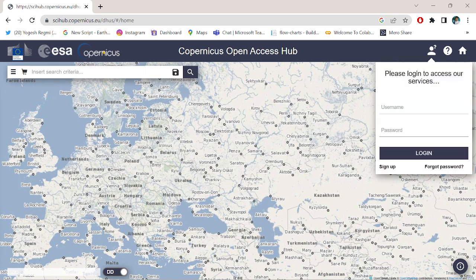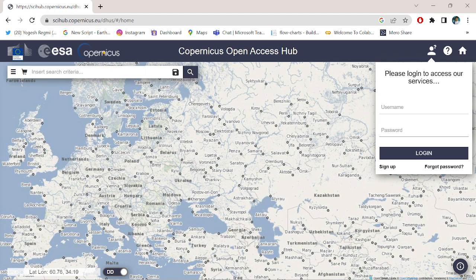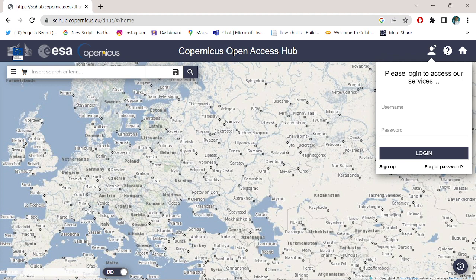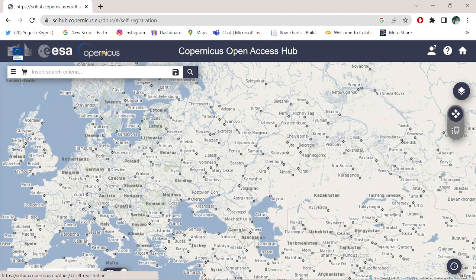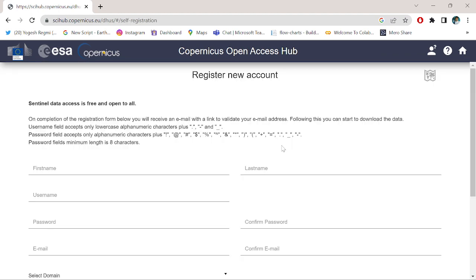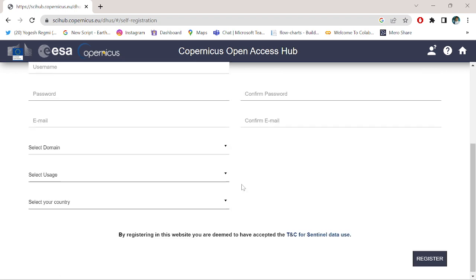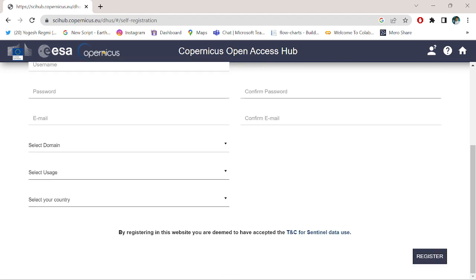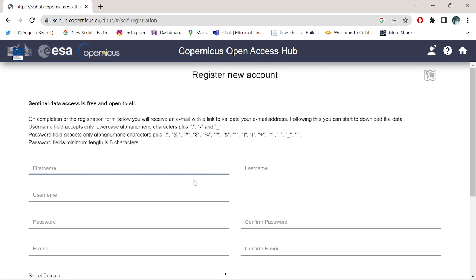If you haven't created any ID or password, simply go to sign up and fill up the form with your own information. Here I am going to fill up my form.